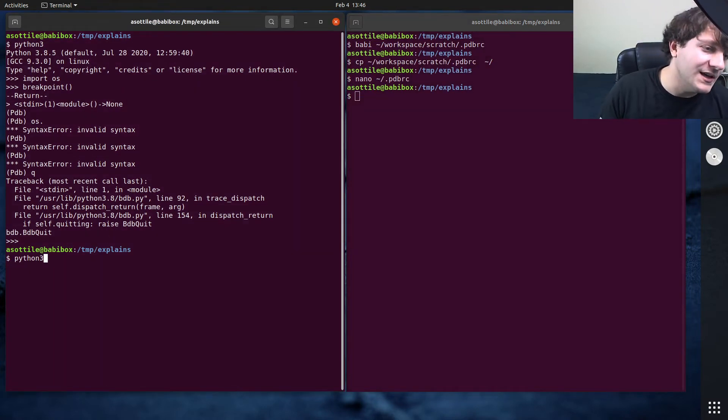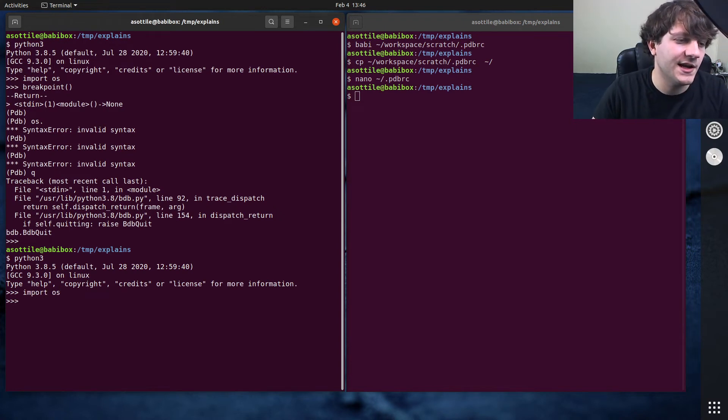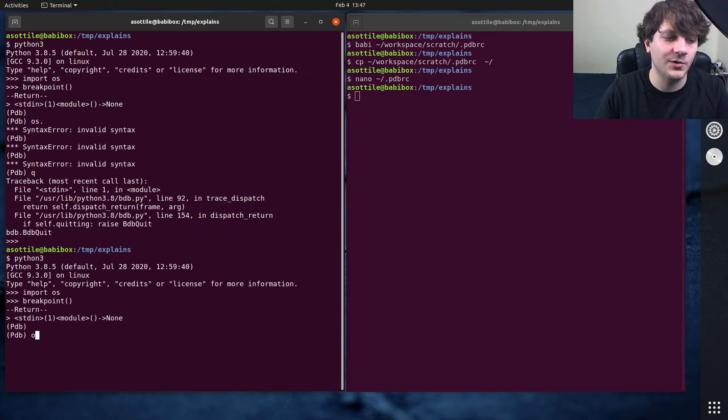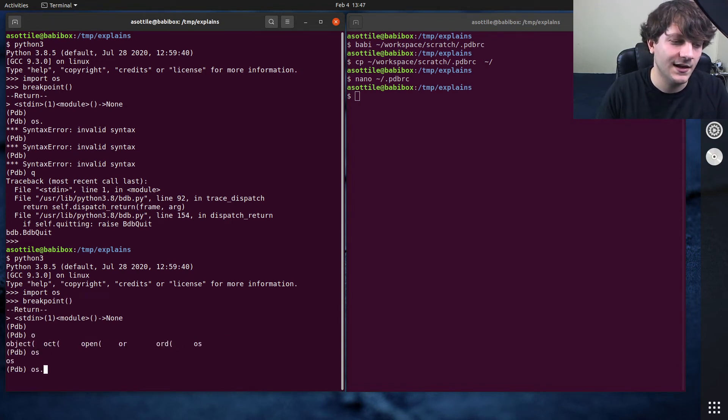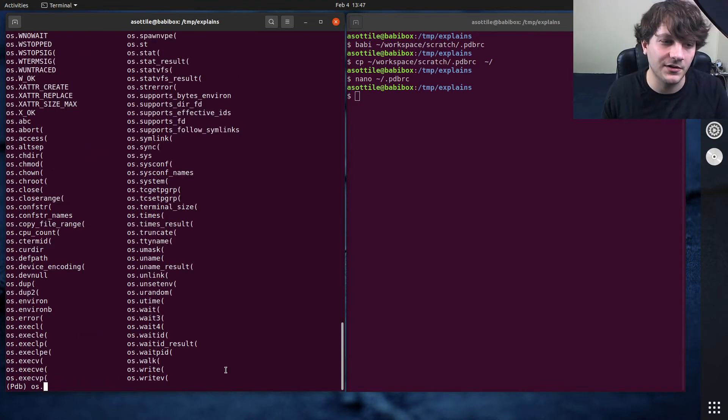And now PDB magically supports tab completion. So if we do import OS now and then again to breakpoint, if I type O and then tab, you'll see that it tab completes and knows that OS is a thing. It knows about all of the attributes of OS.